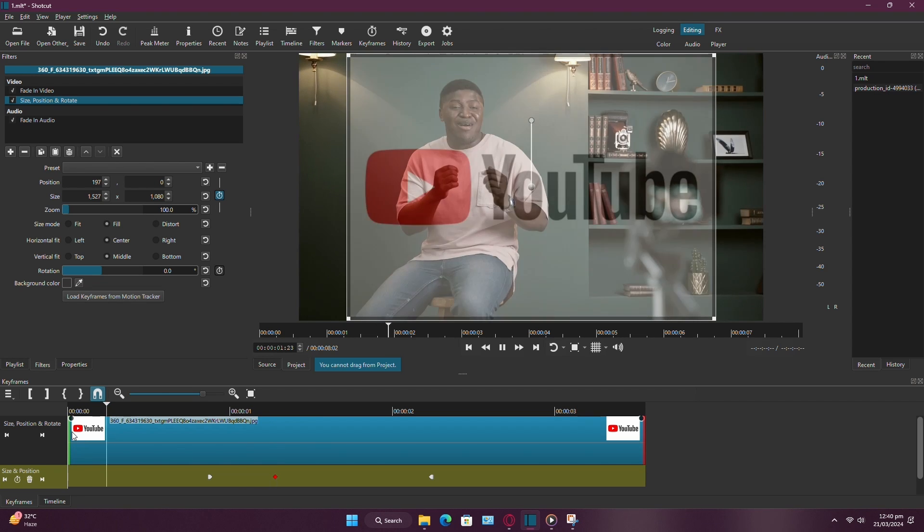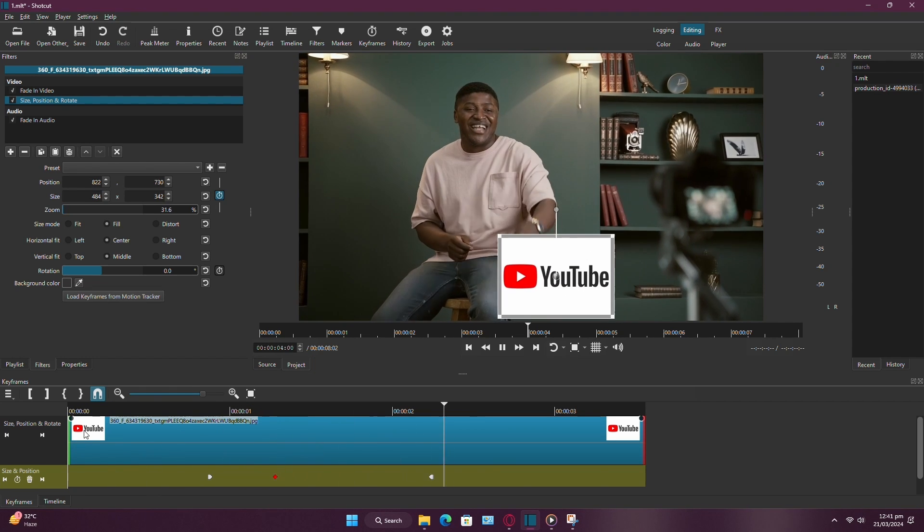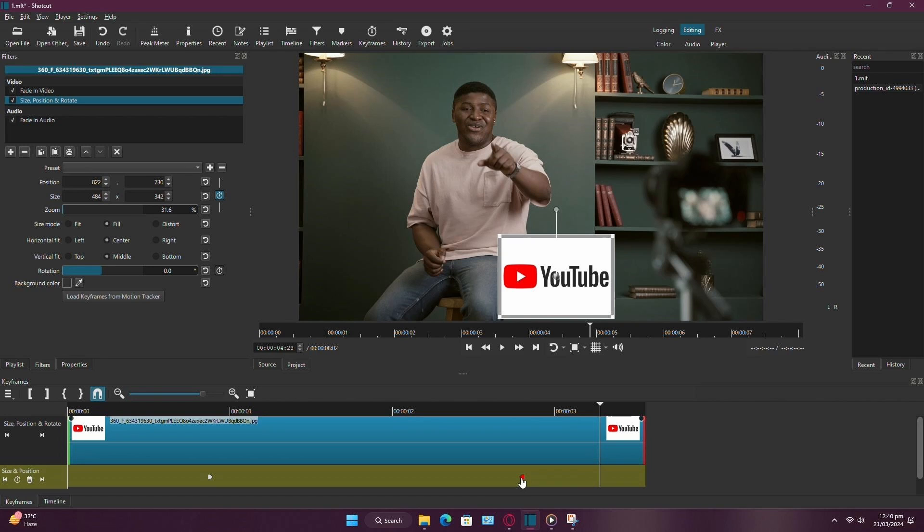play back your video to see the effects in action. If you wish to make the animation faster, you can do so by dragging the last keyframe closer to the first keyframe.